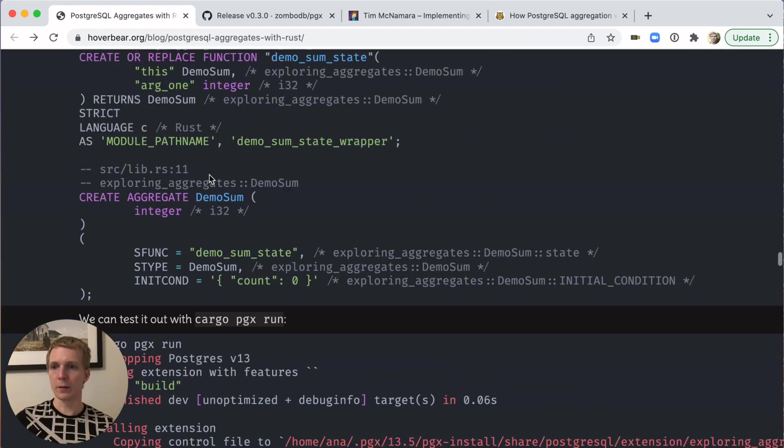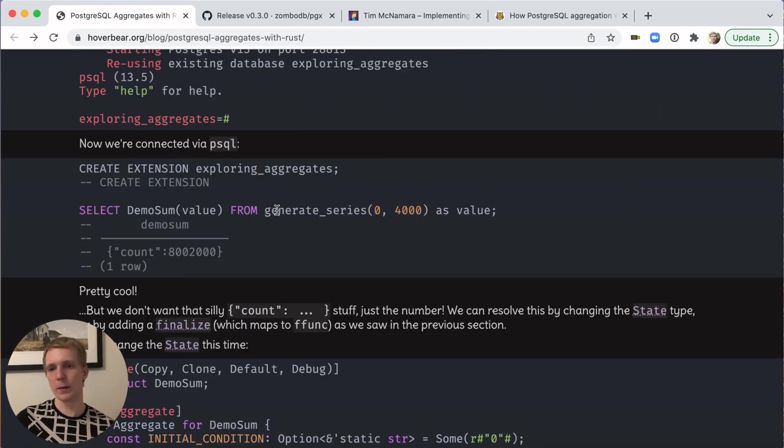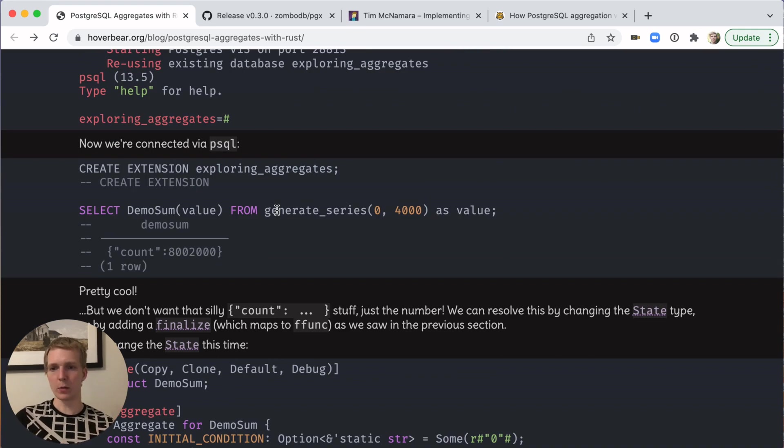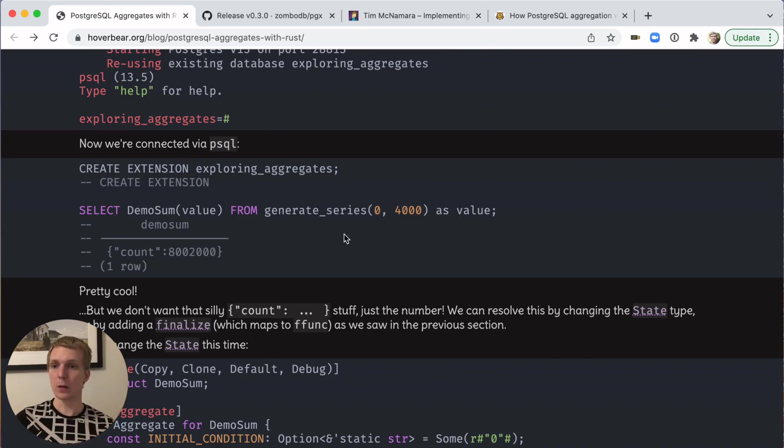A lot of the work here is being done for you. Within 20 lines of Rust code, you got your first aggregate really fast, really easy to use.